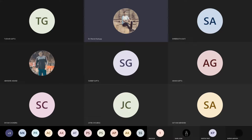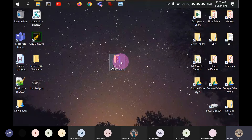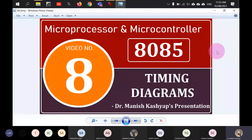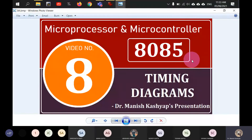I told you that the difference between functions and interrupts is that interrupts will save the return address together with the program status word. That is correct for some processors, but that is not true for 8085. For 8085, interrupts and functions behave in the same way.